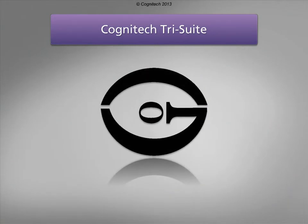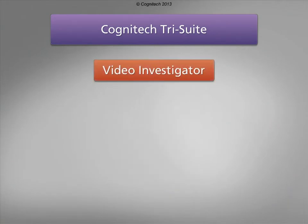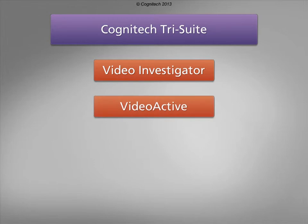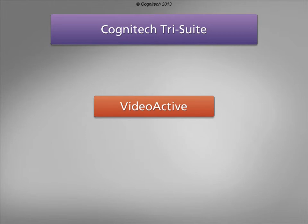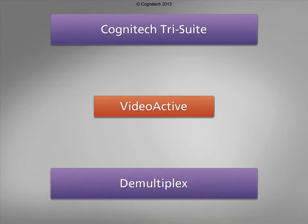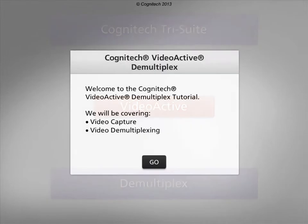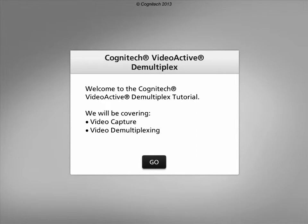The Cognitec Tri-Suite software package includes Cognitec Video Investigator, Cognitec VideoActive, and Cognitec AutoMeasure. VideoActive is Cognitec's real-time video processing platform for professional video acquisition, analysis, and processing. One of VideoActive's primary functions, demultiplex, will be covered in this interactive tutorial. Welcome to the Cognitec VideoActive demultiplex tutorial. This interactive tutorial will focus on demultiplexing video from a file or a live source.